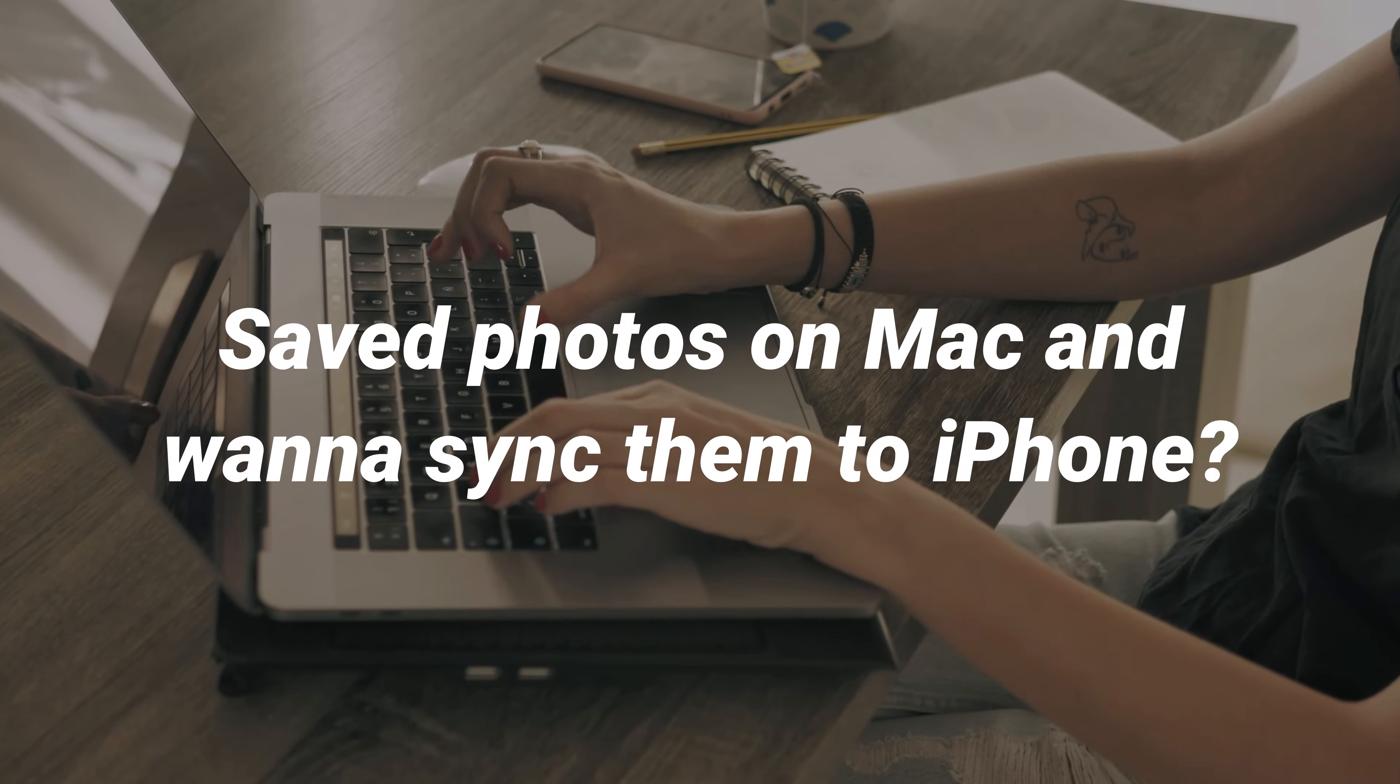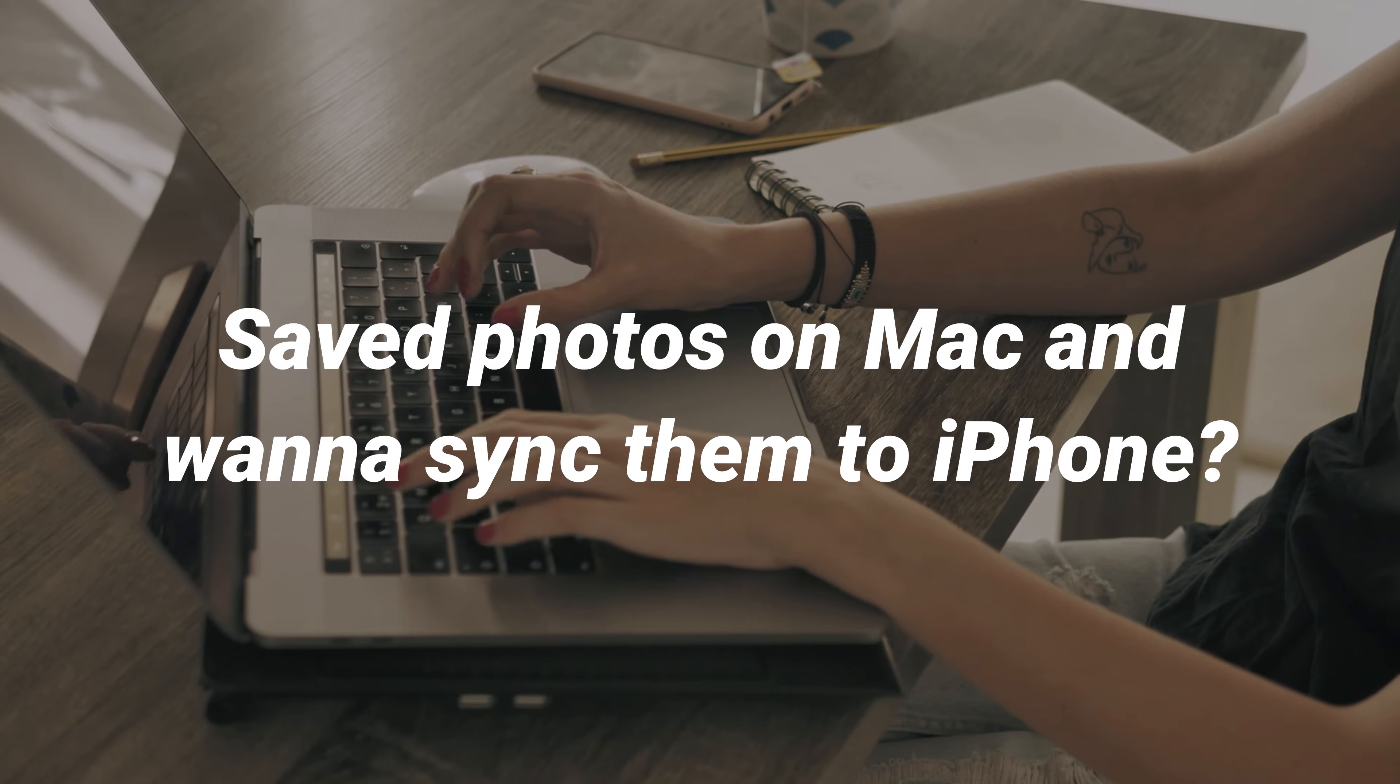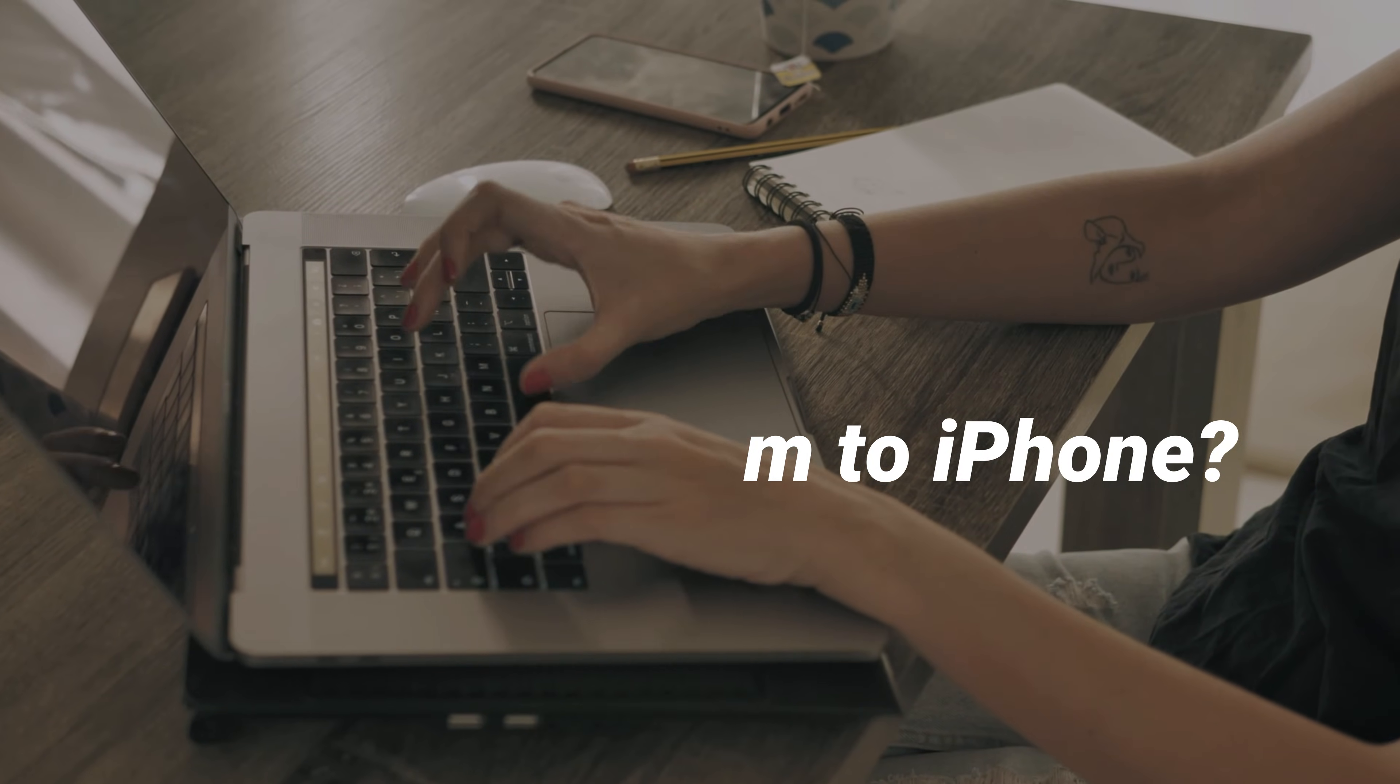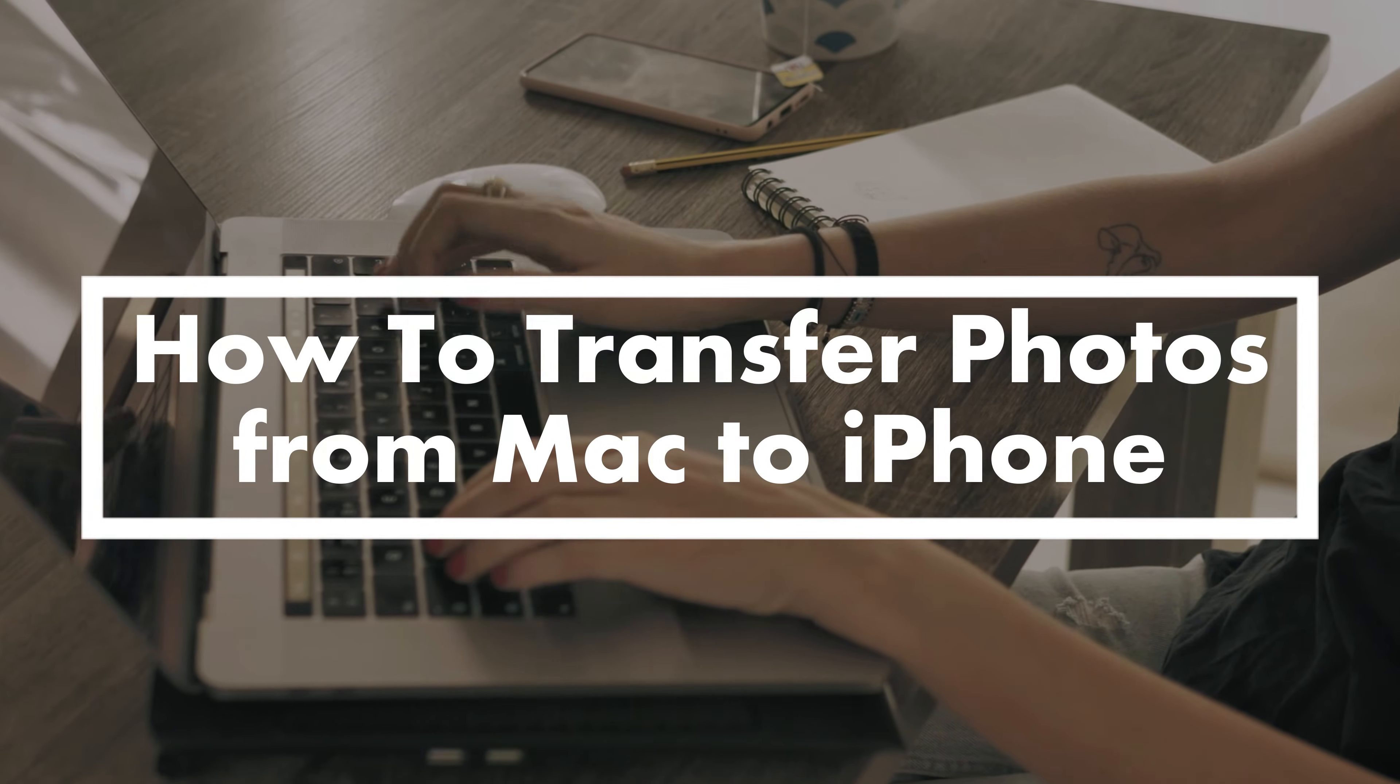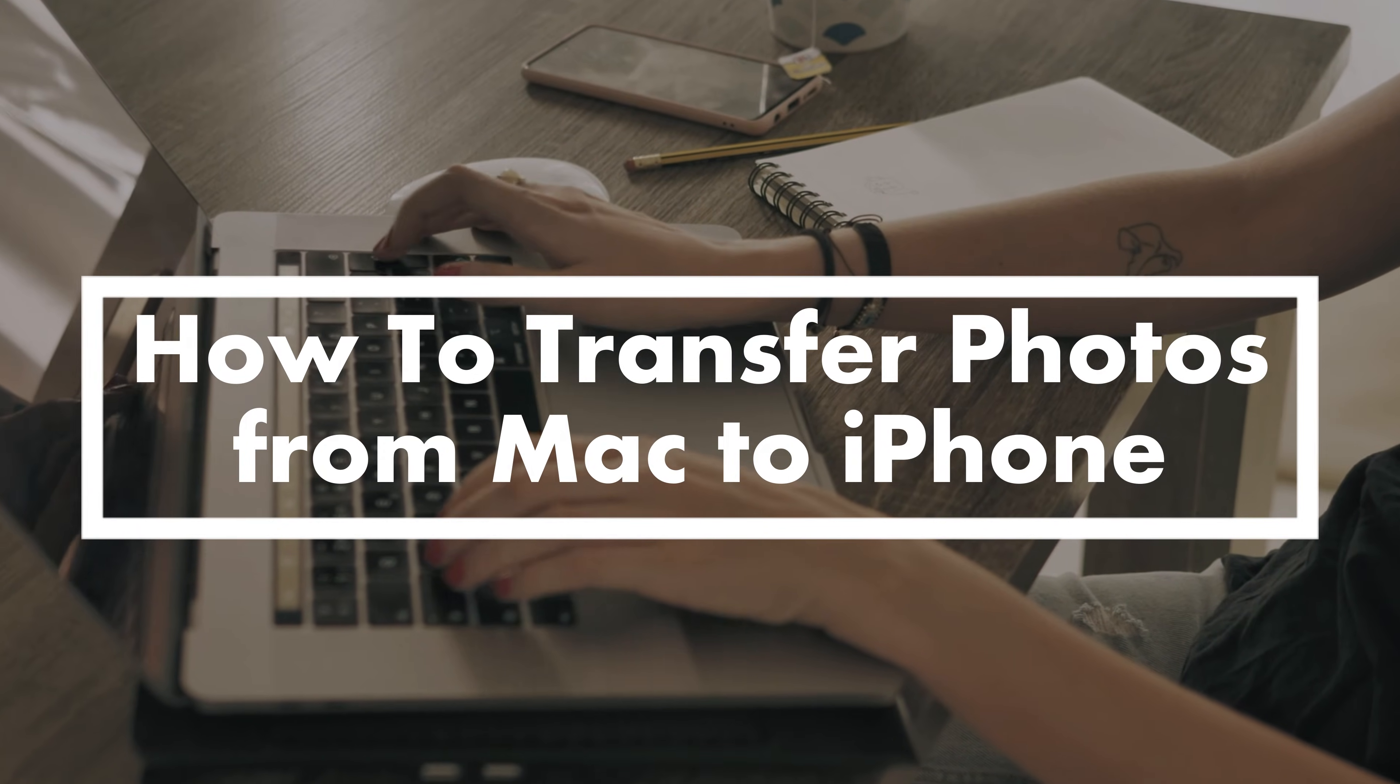Saved many high-quality photos on Mac and want to sync them to your iPhone? If you have no idea about it, please keep watching. We'll give you four methods on how to transfer photos from Mac to iPhone.